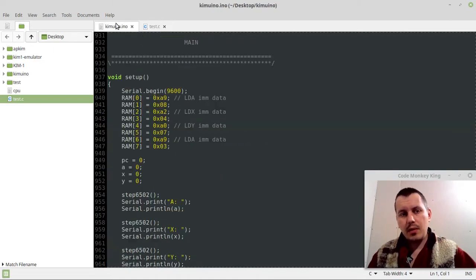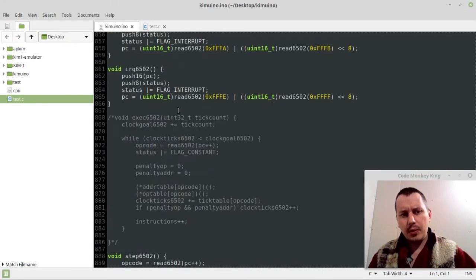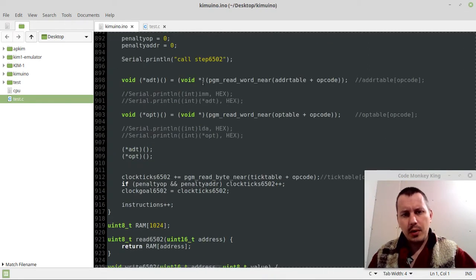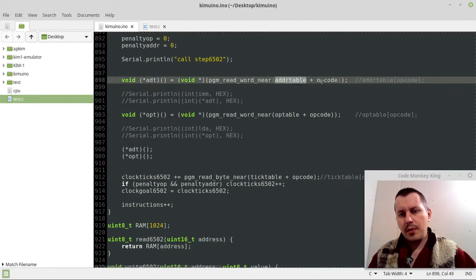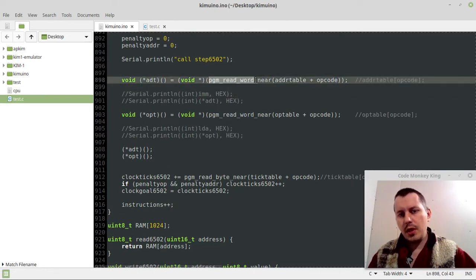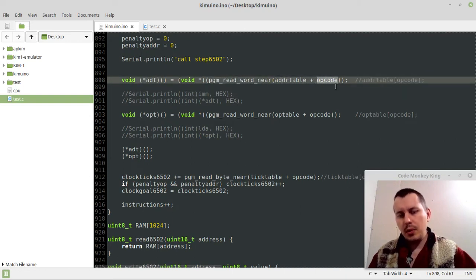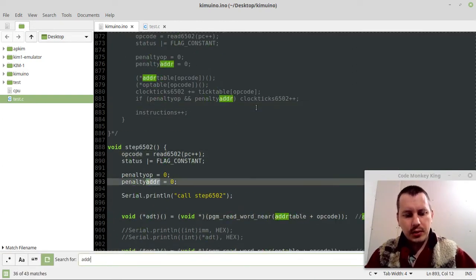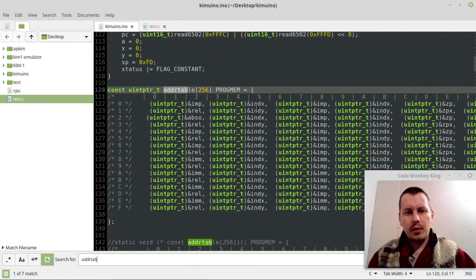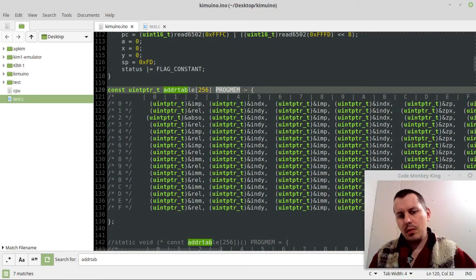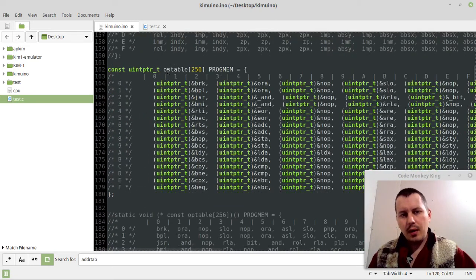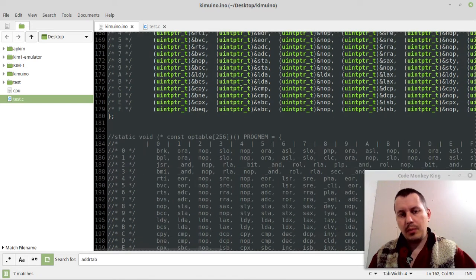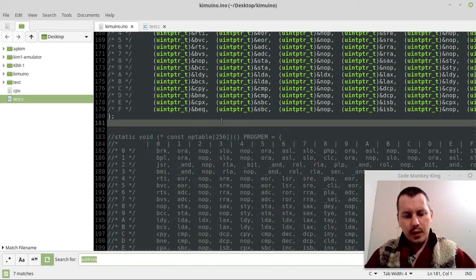The definition within the Arduino code is a little bit different. Here, in order to get the actual value, I'm using pgm_read_word_near, and then the address table plus the offset, whatever opcode is equal to. If we have a look at the address table in the Arduino code, it's exactly the same thing but stored in progmem, which is absolutely essential, and the opcode table is stored in progmem as well.